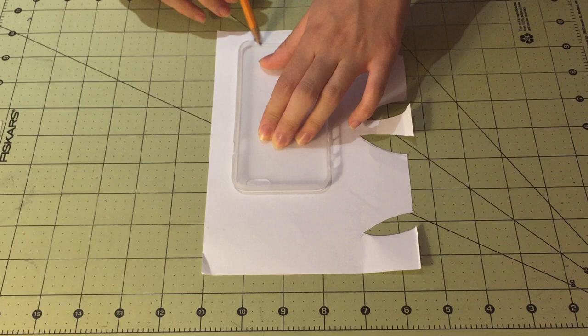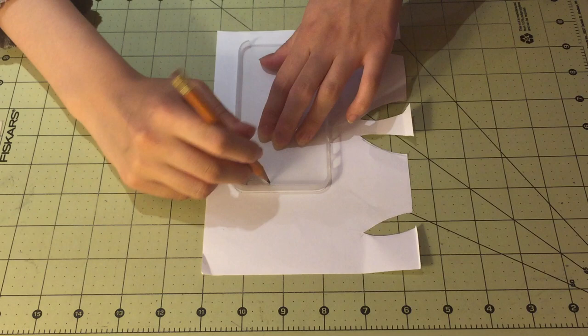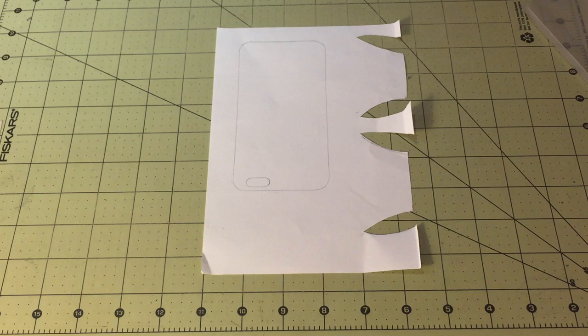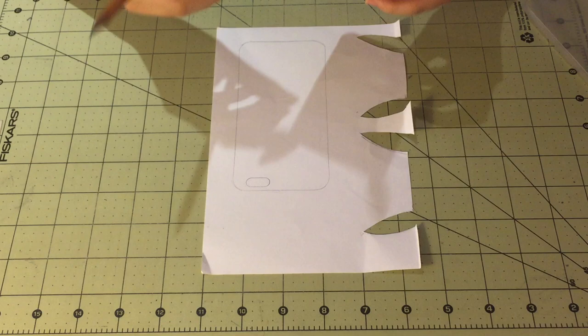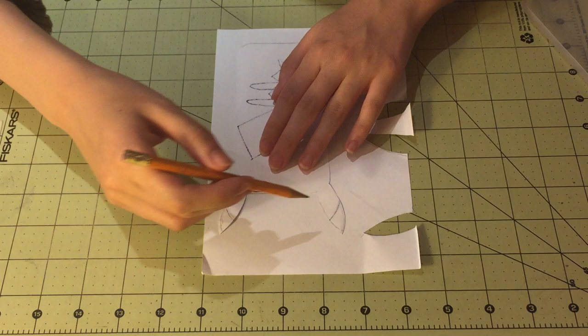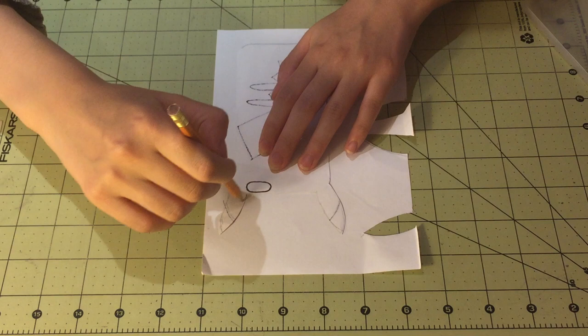So first, you want to trace your case. And just make sure you remember to also trace out the camera hole. So then what you want to do is print out your resized templates for the ears, the stripes, and the tail. And then just piece it together by putting the pieces in their appropriate places and tracing it out so that you make one full template from the pieces. I hope that makes sense.